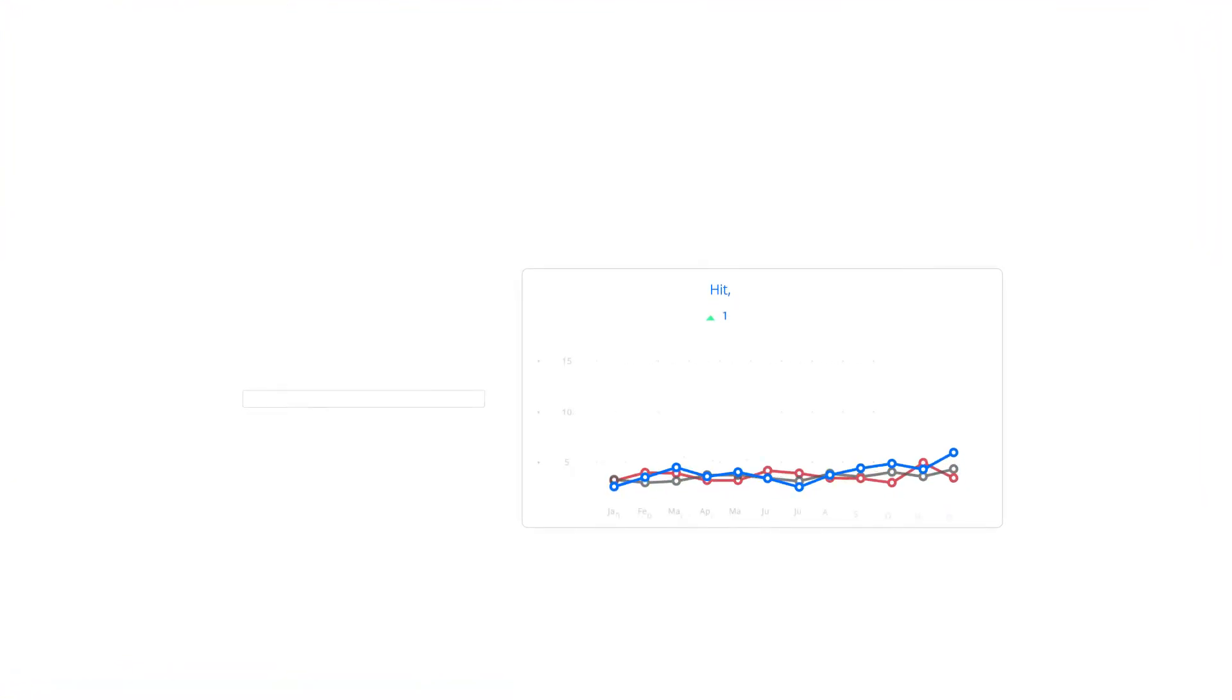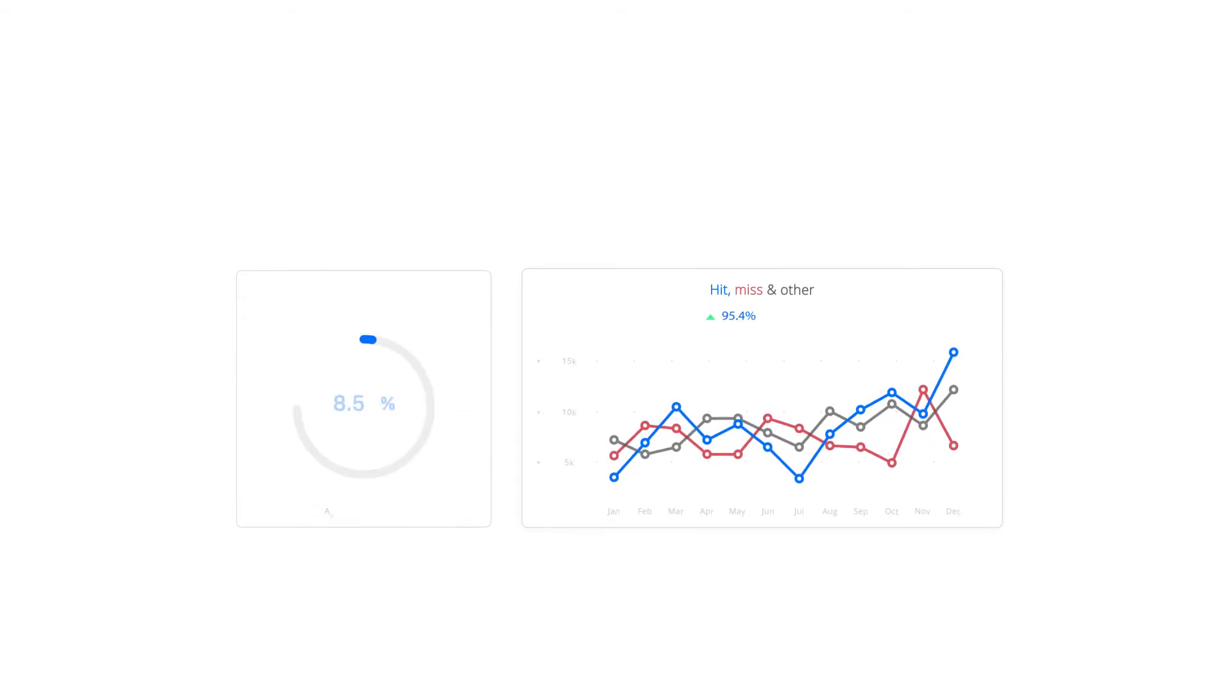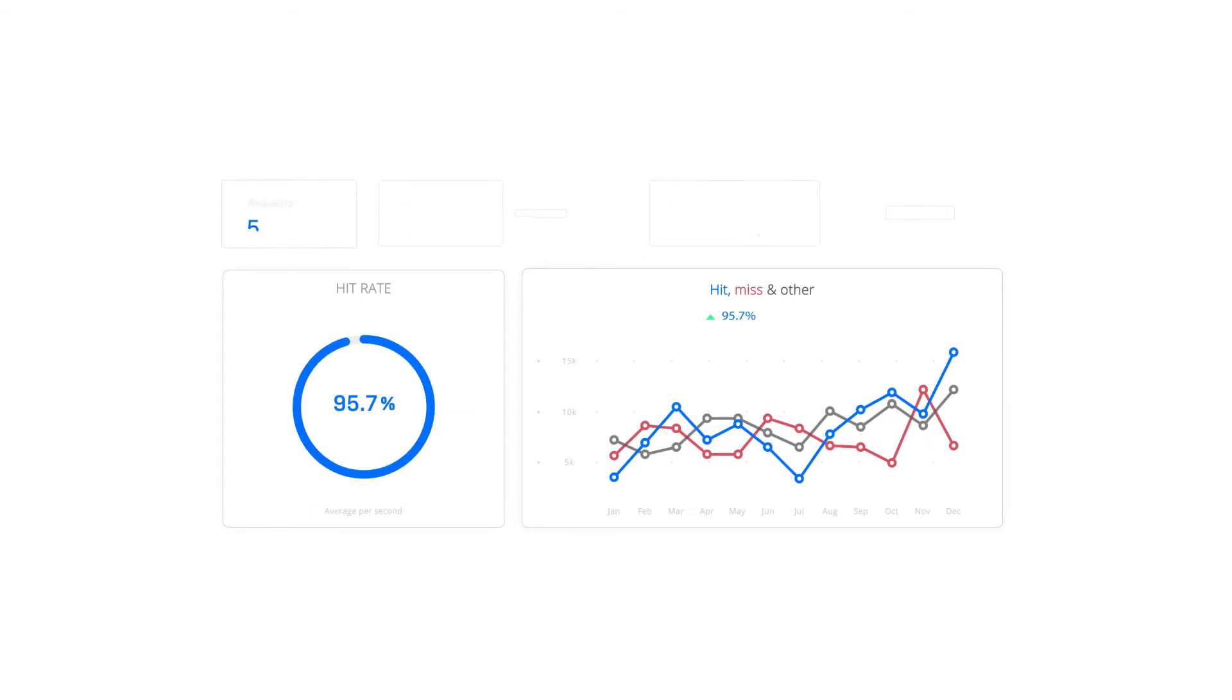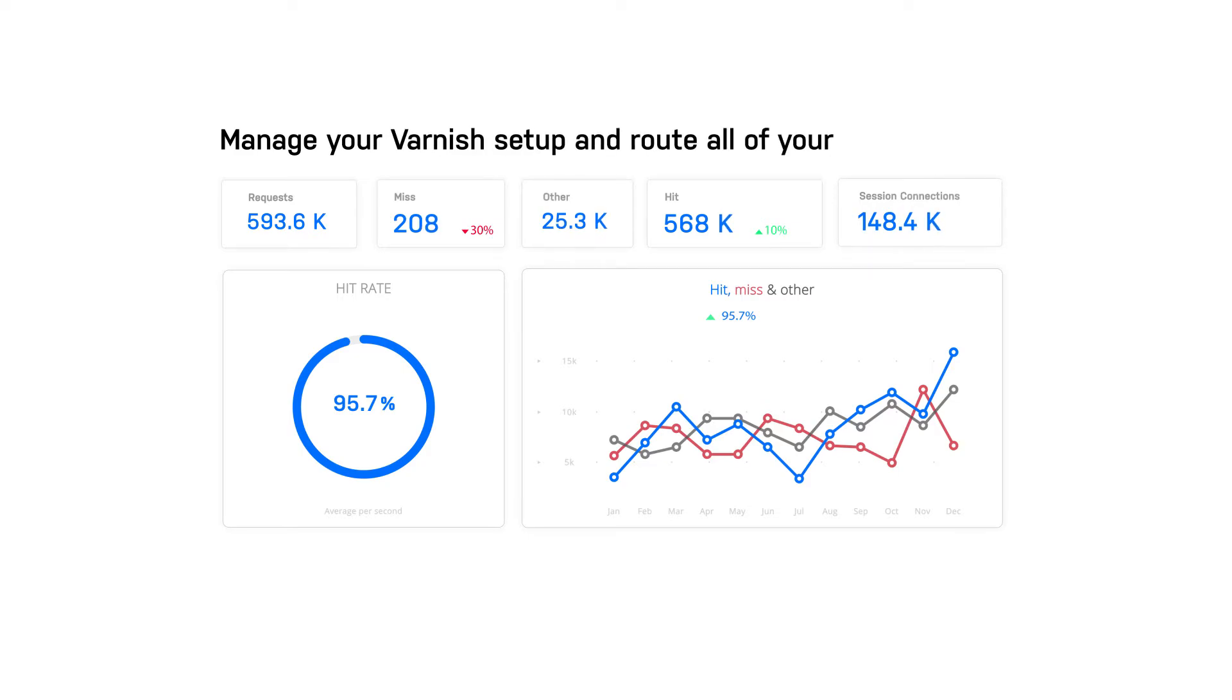Supporting this technology are detailed metrics and analytics, accessible from a central control plane that makes it easy to manage your Varnish setup and route all of your CDN traffic.